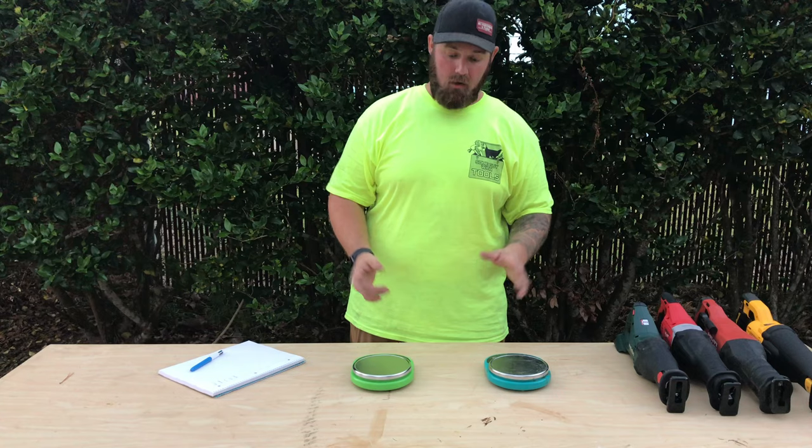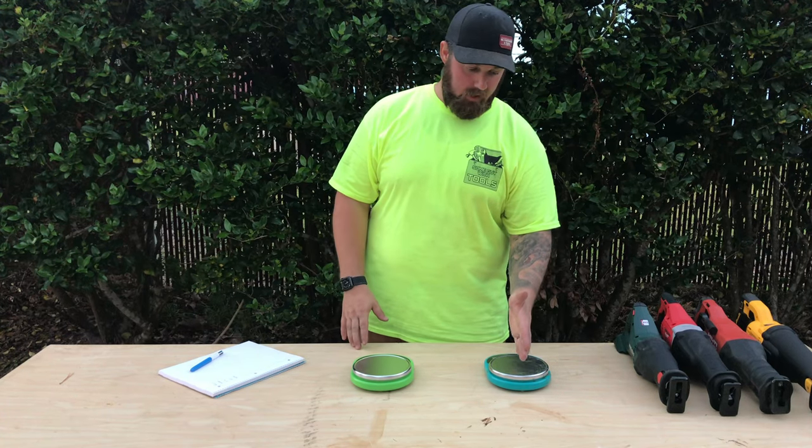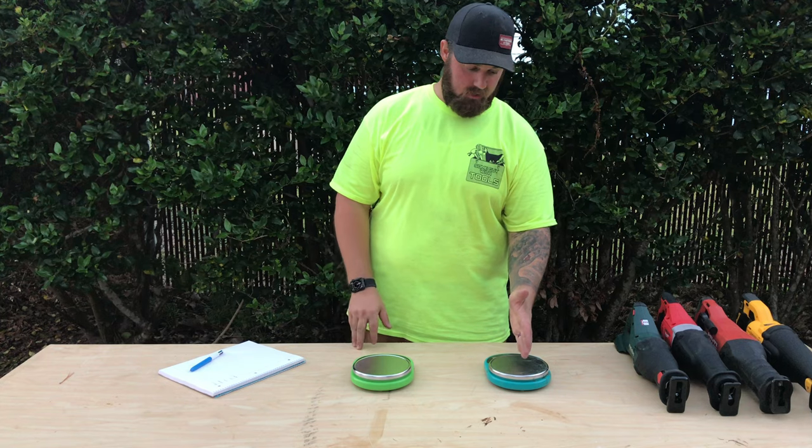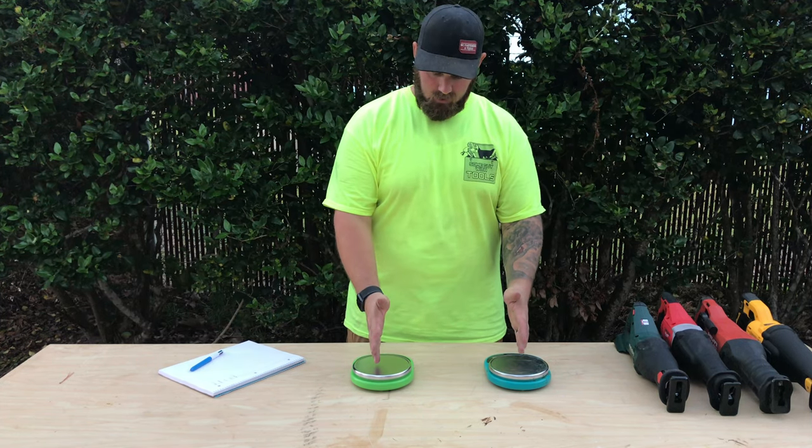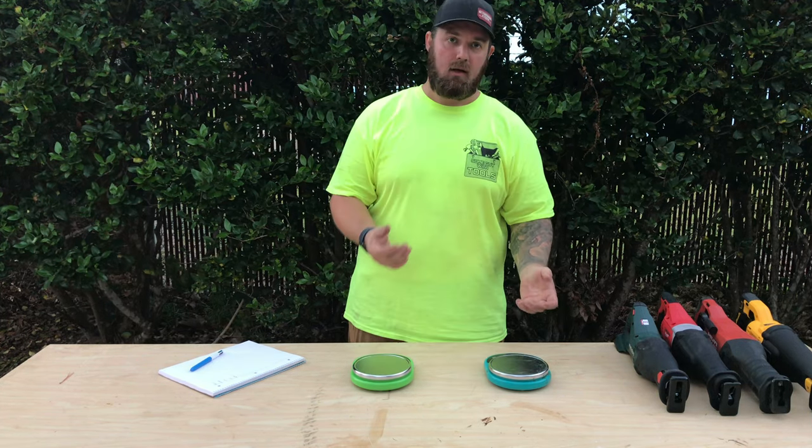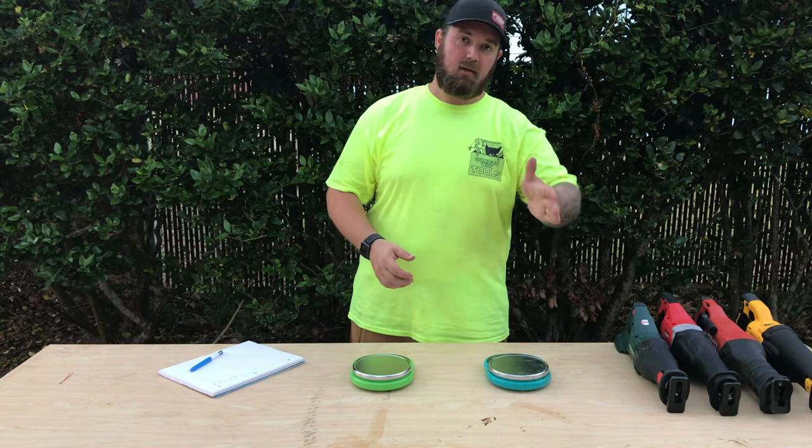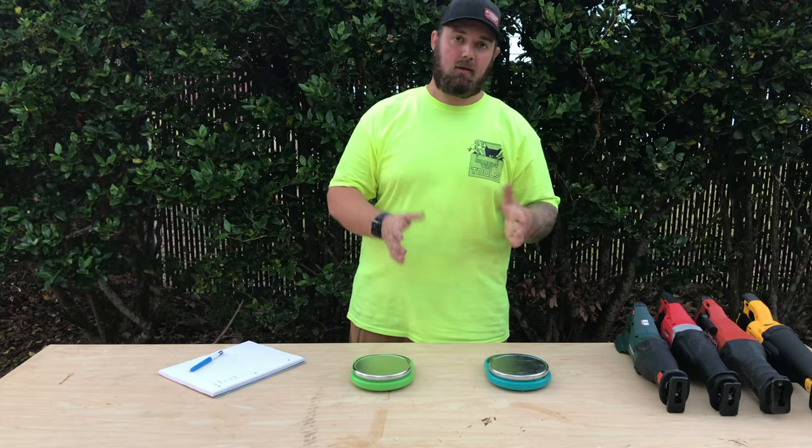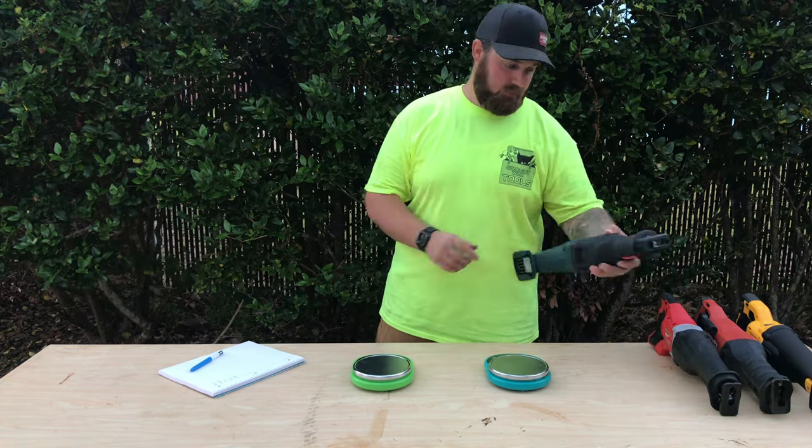Okay guys, jumping right in. We're going to start off with the bare tool weight. So we're going to put the blade end here on this scale and the handle end here on this scale. And see, is it blade heavy? Is it handle heavy? Is it pretty well balanced? Let's check it out.